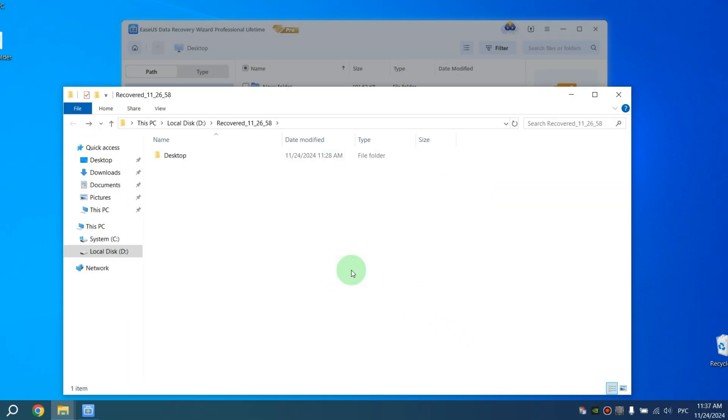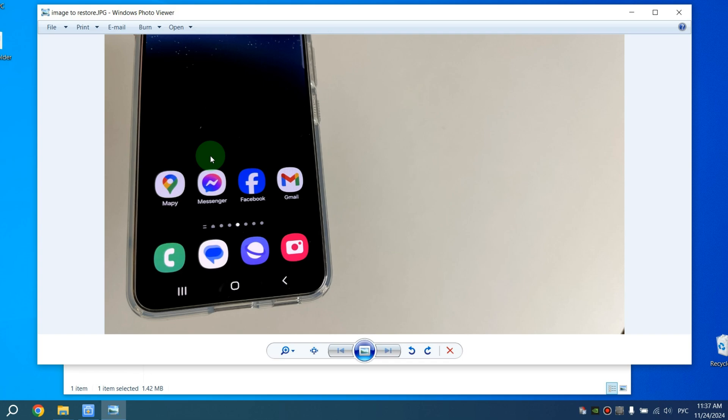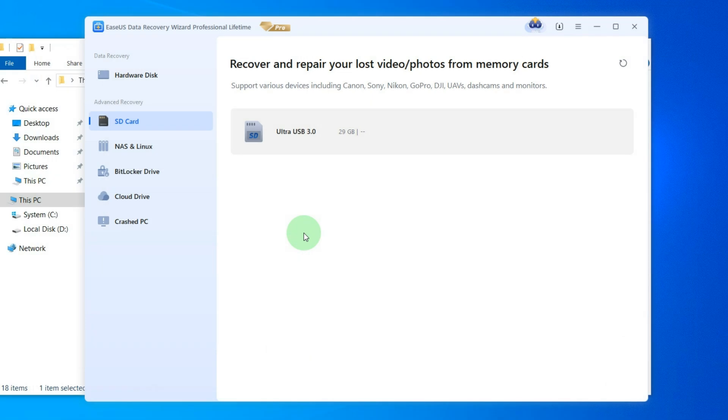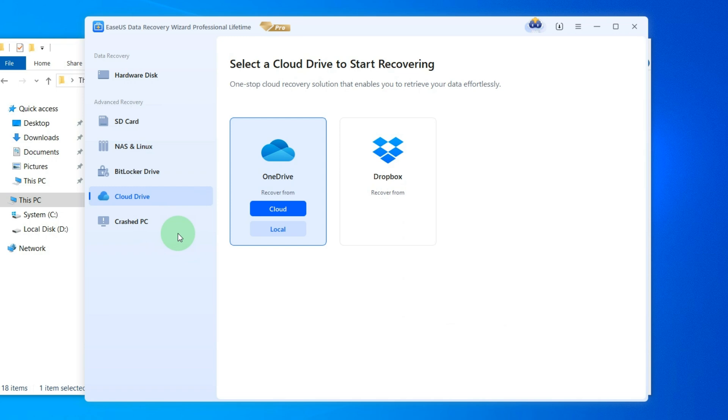Next, let's check that the file opens and everything is fine with it. Open folder. After this, open our file. As we can see, the file was restored even after deleting it from the Recycle Bin. You can also restore your files from SD card or from Cloud Drive and from other devices.